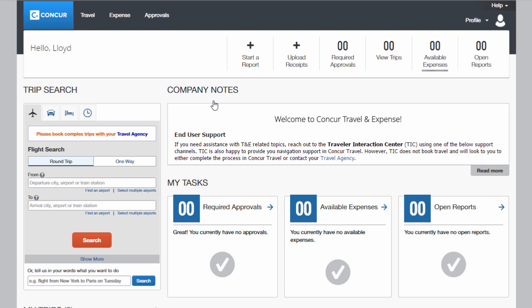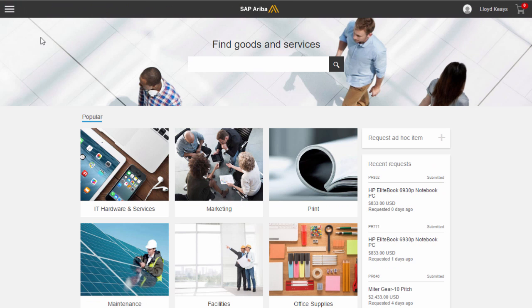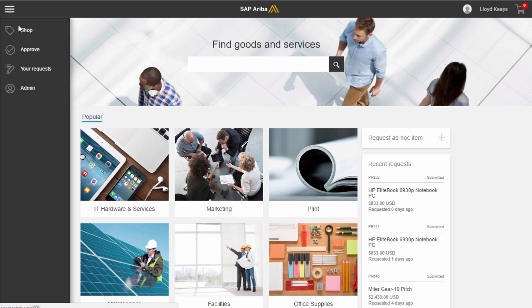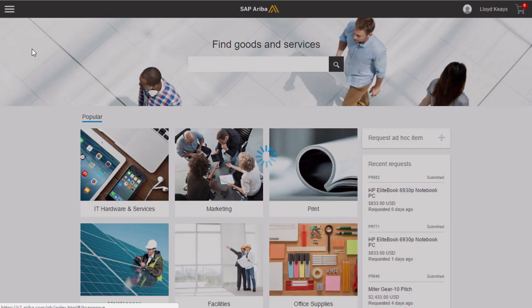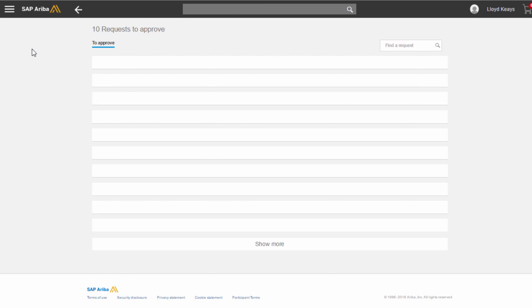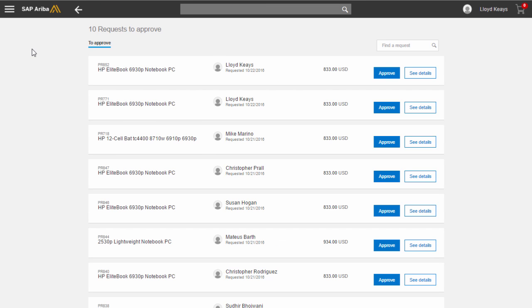Now I want to show you just a couple of other nice functionalities. If you need to approve, you can access your watch list, and in one click you can review and approve the orders that you manage.